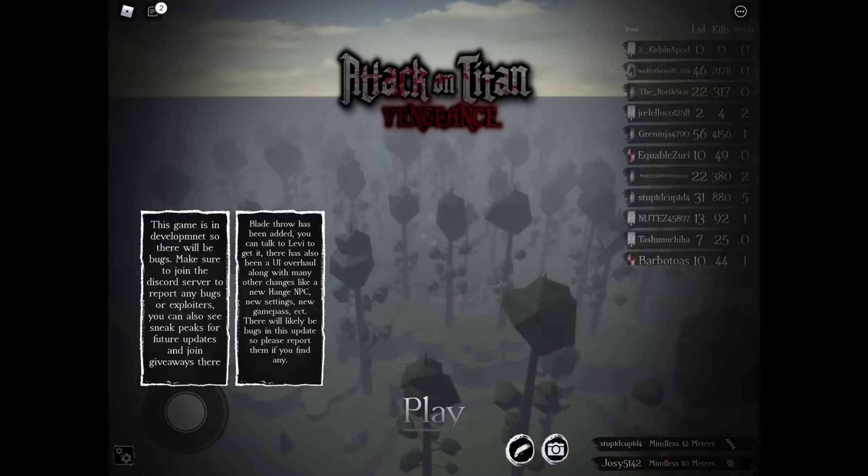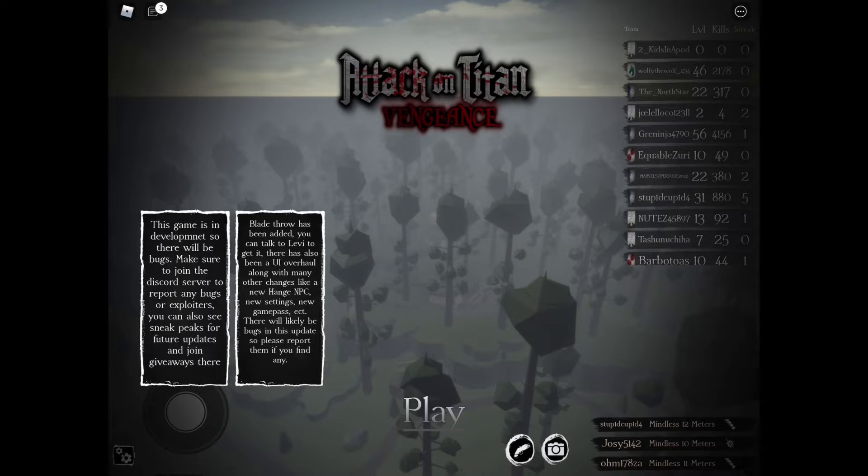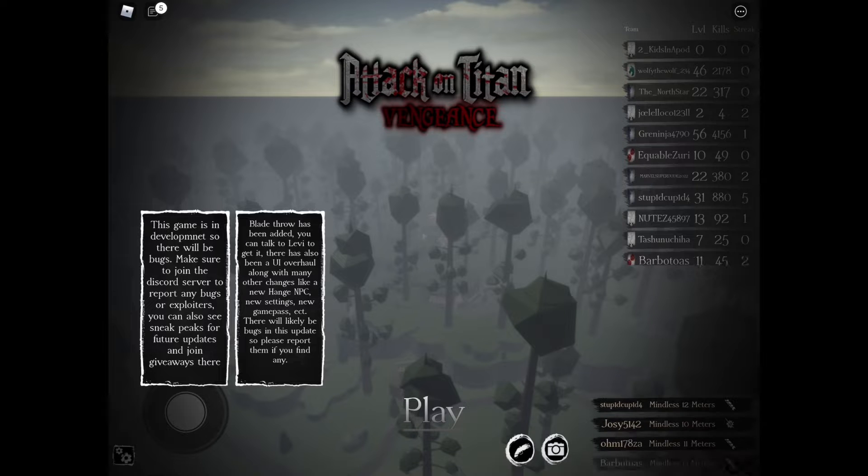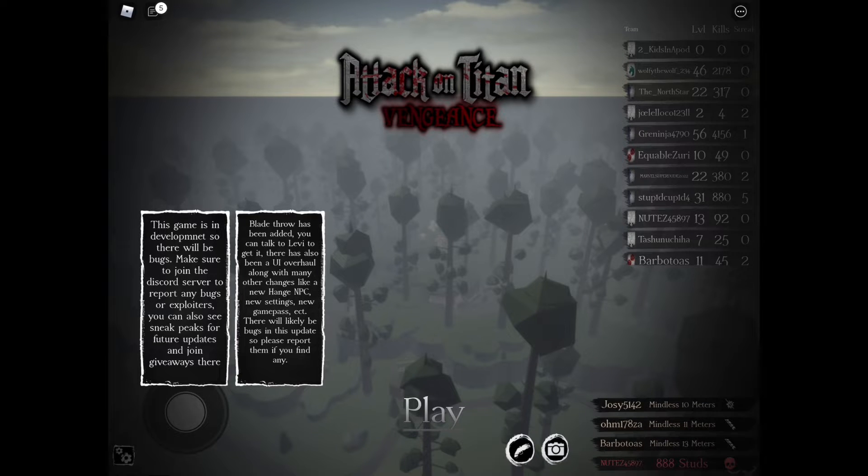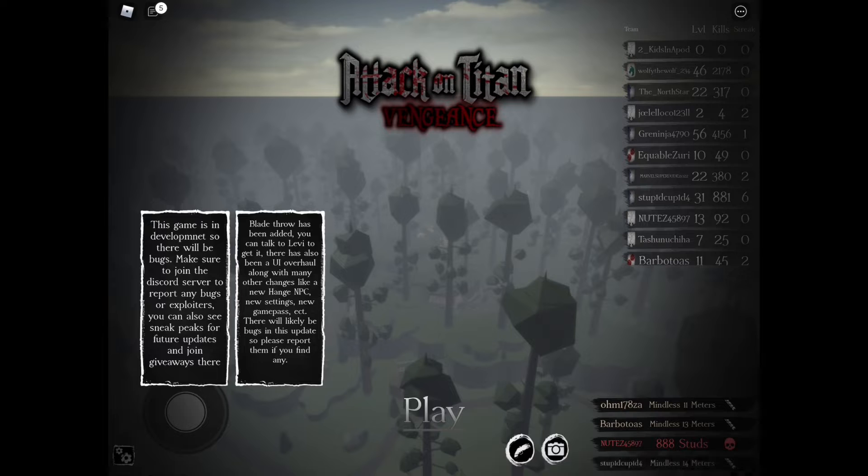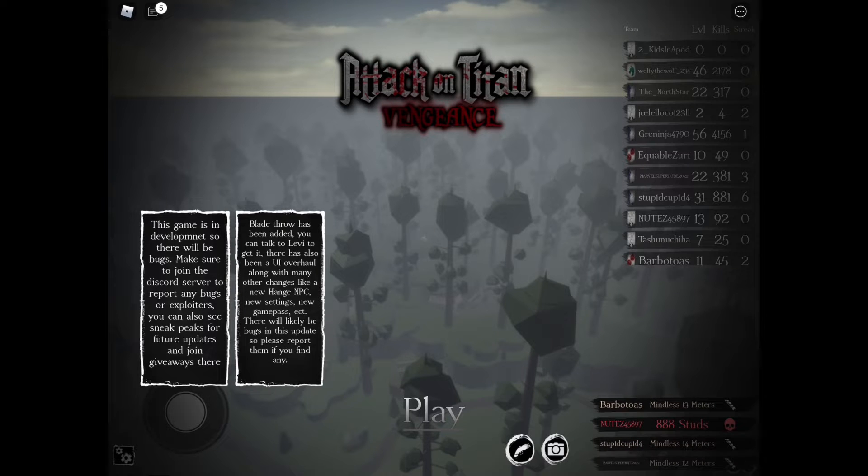Hey guys, we are back and I'll be giving a brand new free code for Attack on Titan Vengeance. I'm going to be checking out the rest of the working free codes in this game for those who haven't redeemed them yet. So before we get started, let's go ahead and redeem our code.